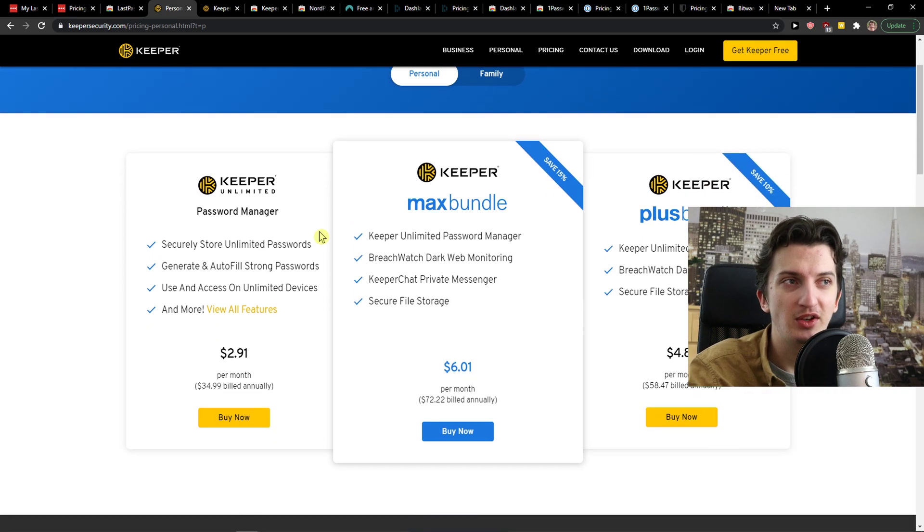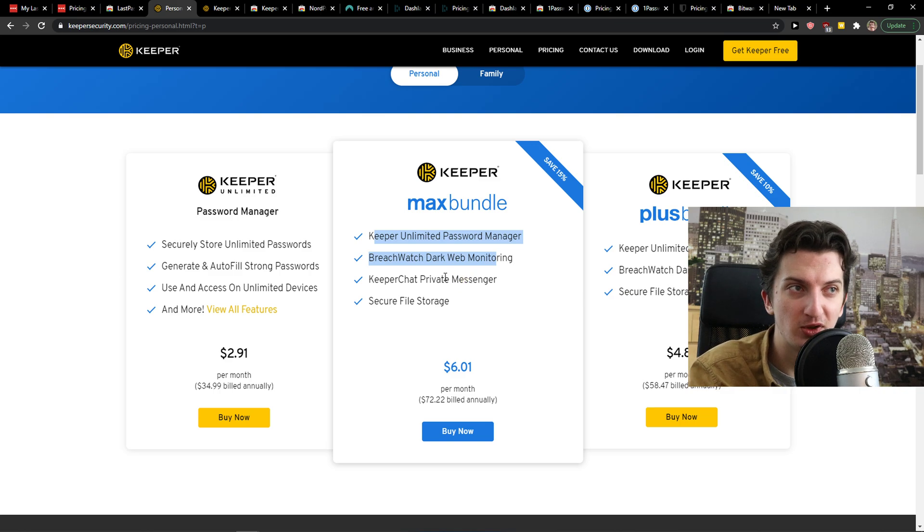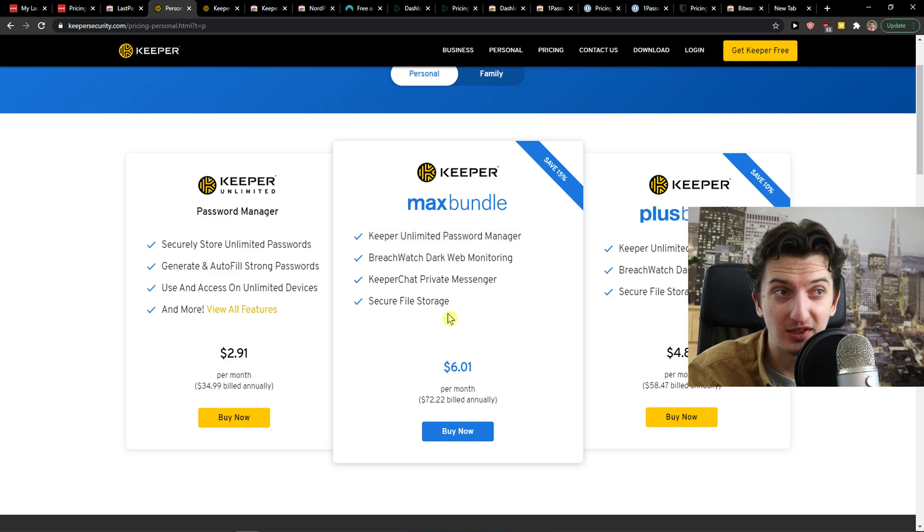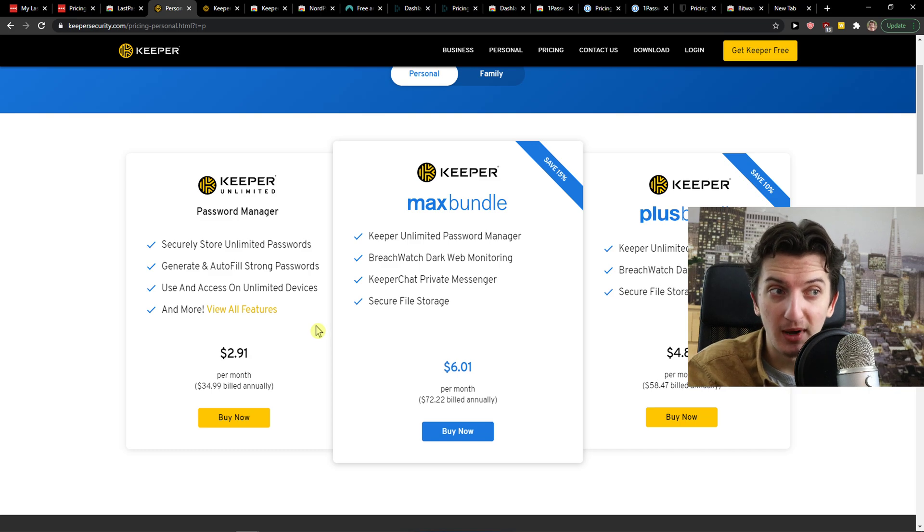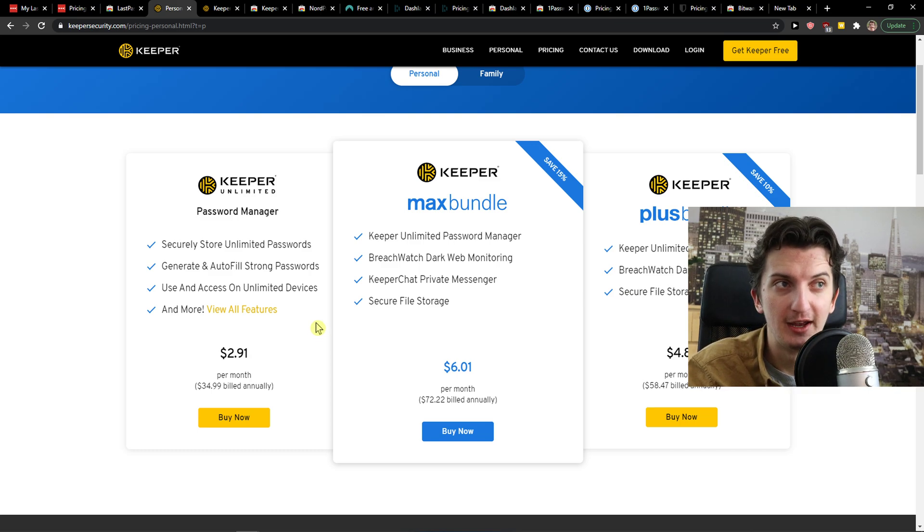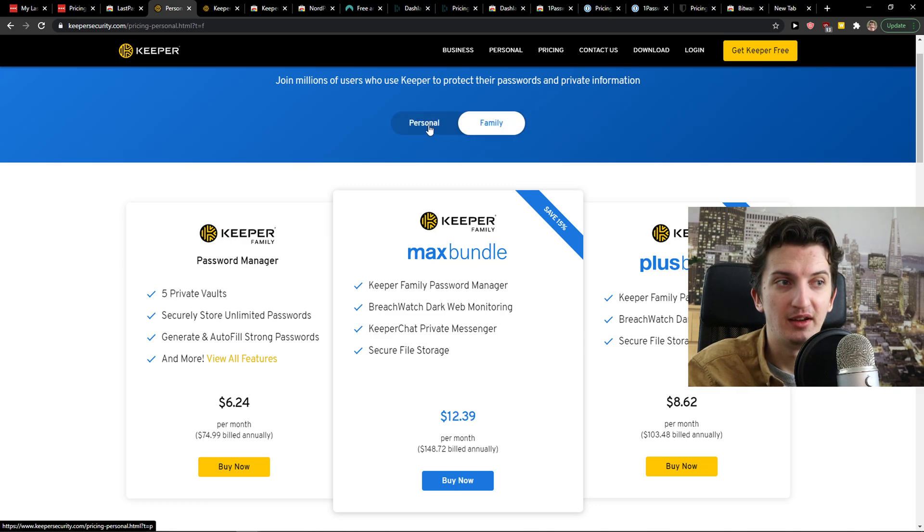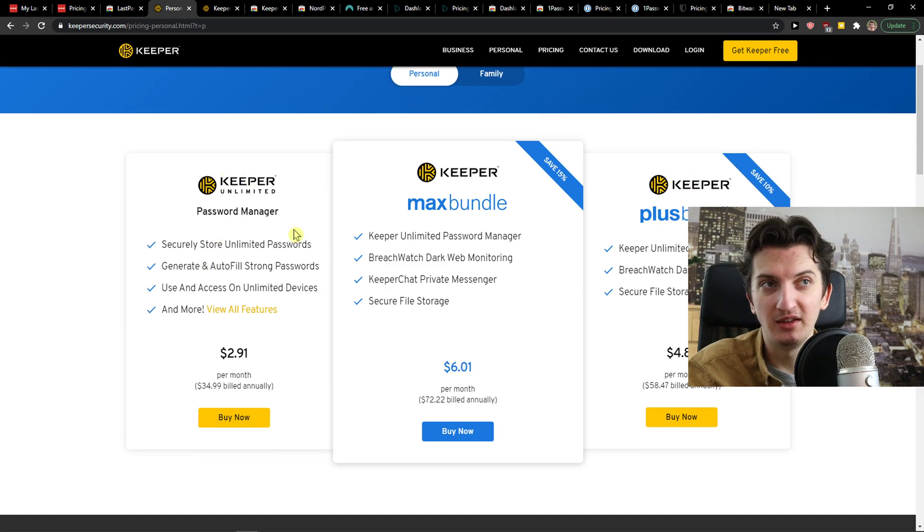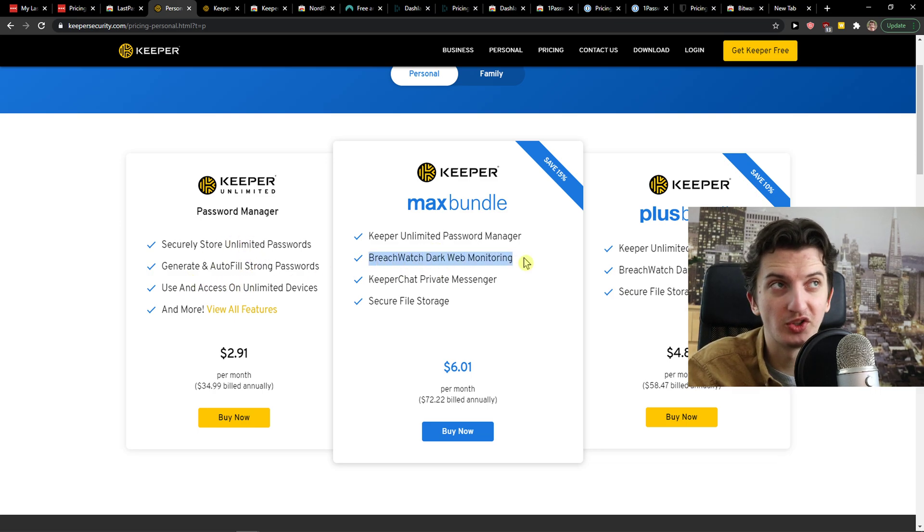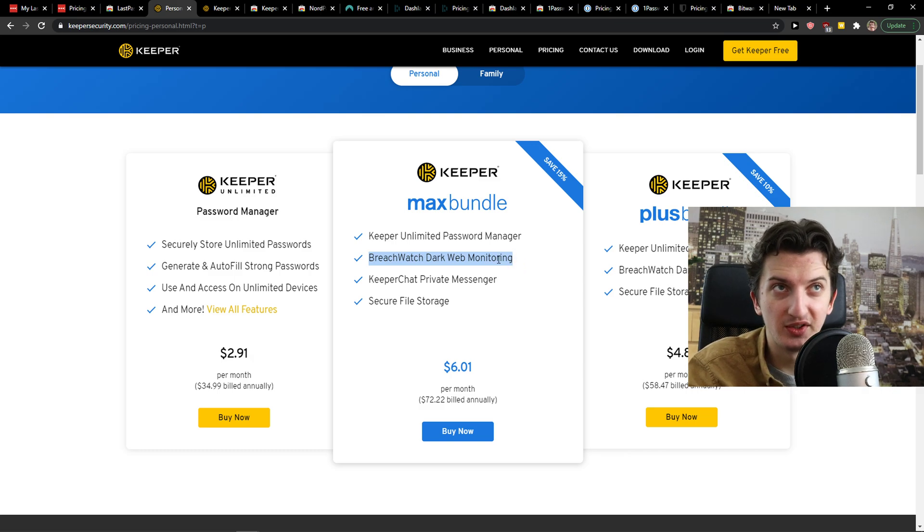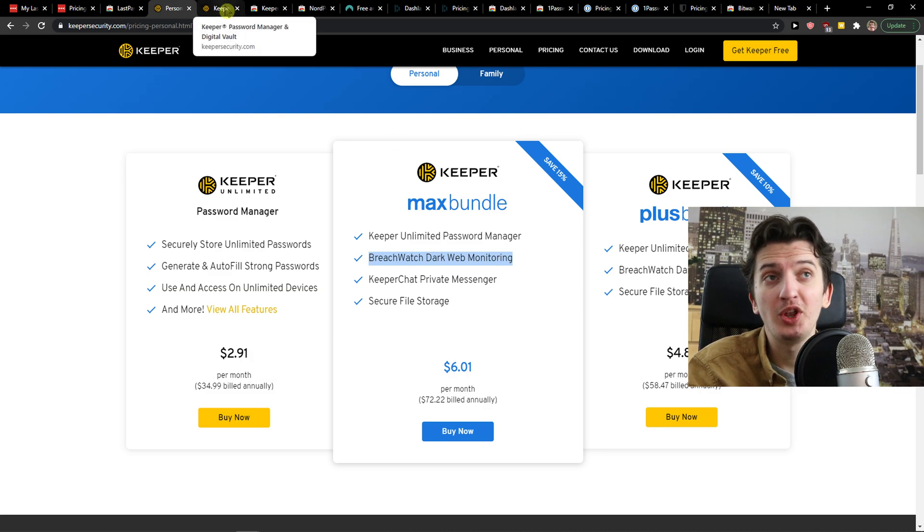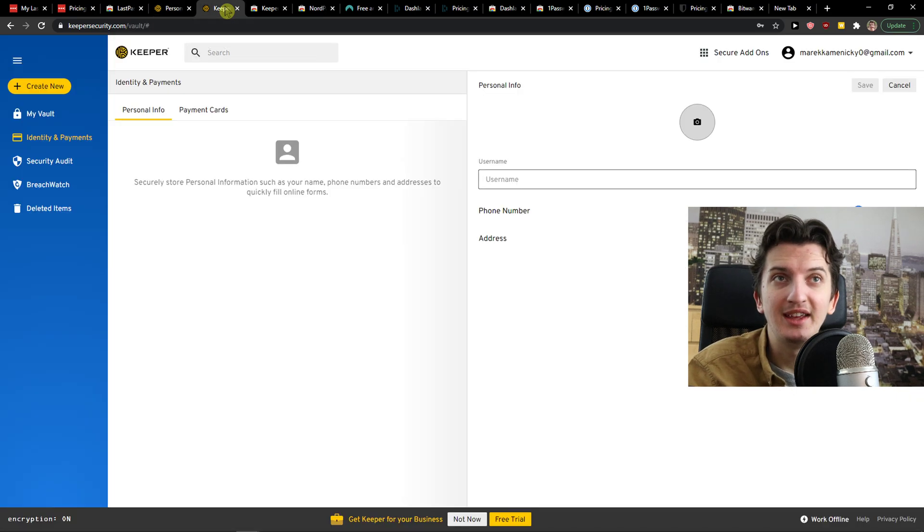Yes, you got the max bundle, which is Keeper Unlimited Password Manager, Breachwatch Dark Web Monitoring, Keeper Chat Private Messenger, Secure File Storage for $6 per month. That's $72. That's like family bundle, right? And then for family, it's even more expensive. You can say that the Keeper Password Manager would be enough. That's like the Breachwatch. You get also for one password on normal version. And you don't have to actually pay $72 annually. So I put it on top five, Keeper Security, only because of the pricing.